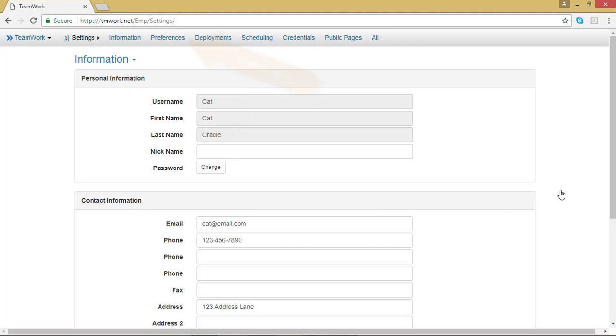Next to Settings, you should see Information and then Preferences. Click on Preferences.